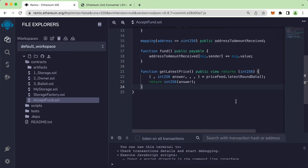Hey guys, welcome back. In today's video we will look into how to get the conversion rate — basically if you want to send one wei and how much is it in USD. So now let's get into it.